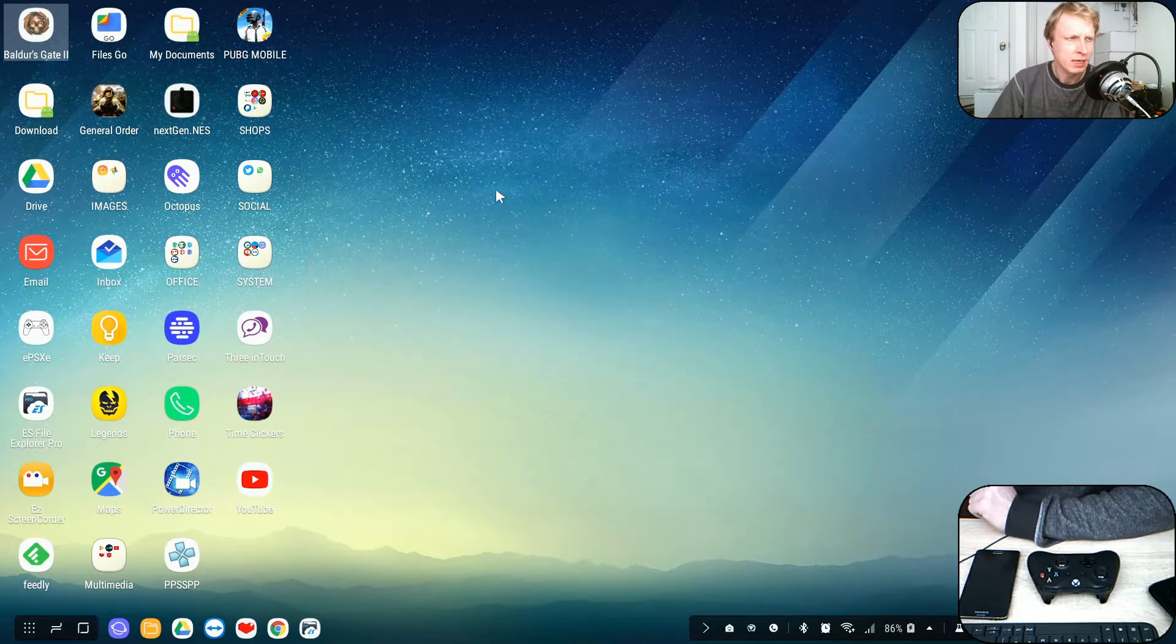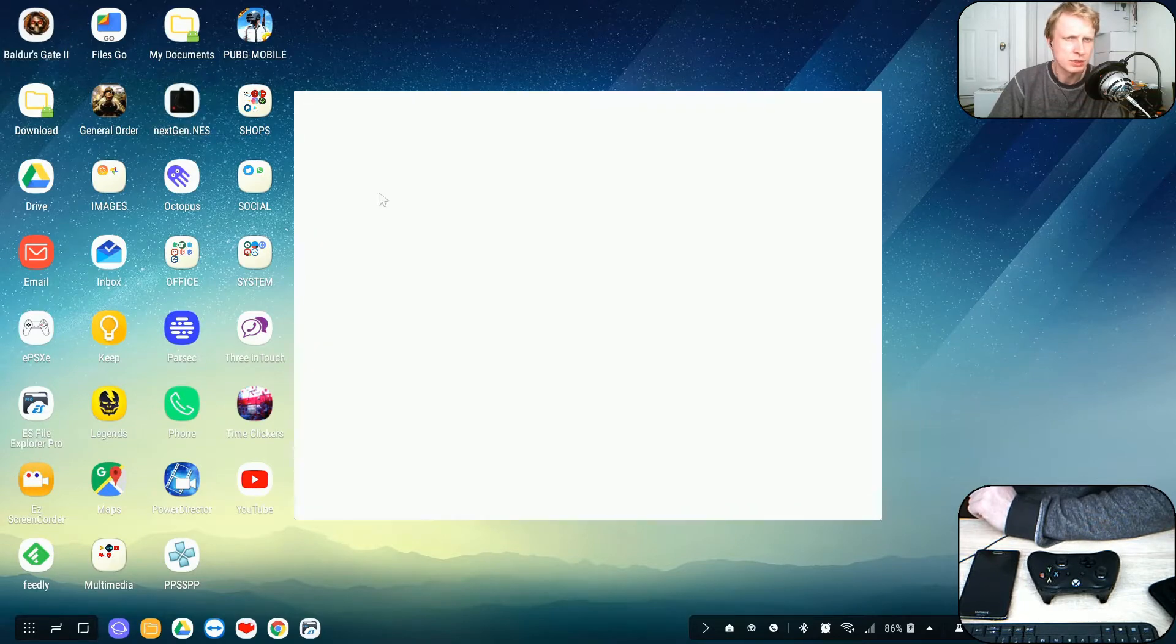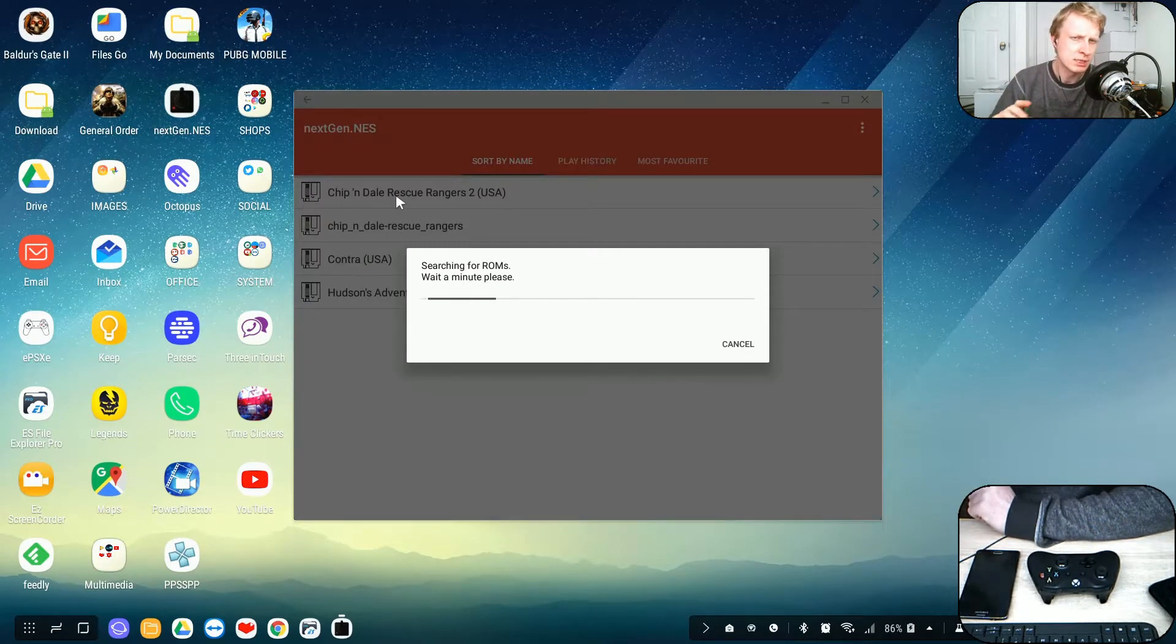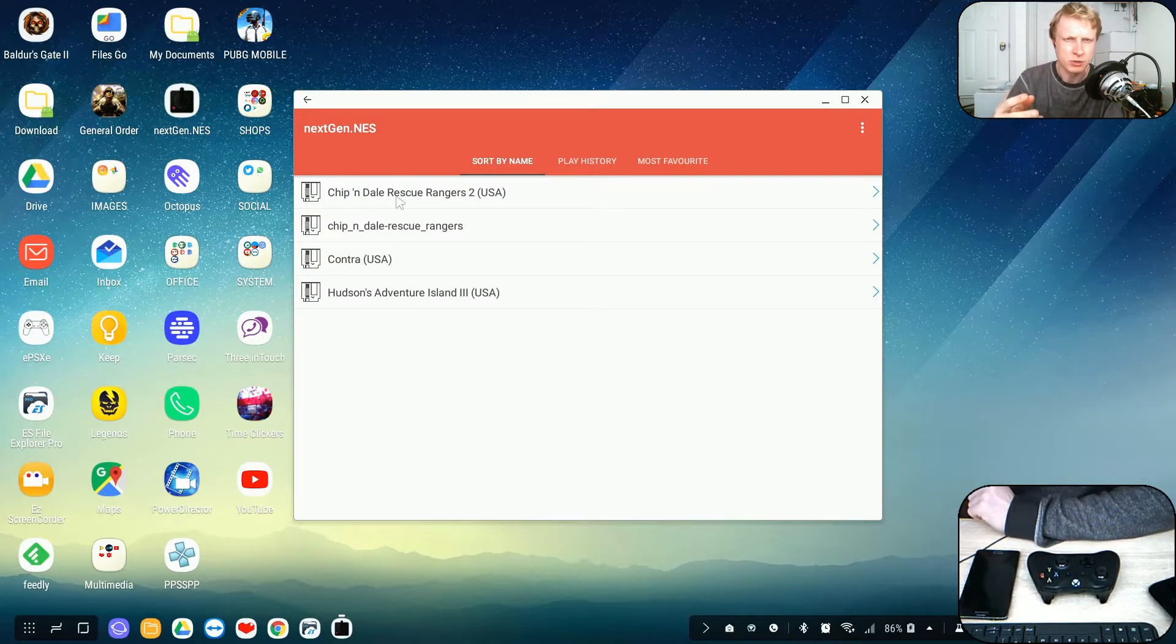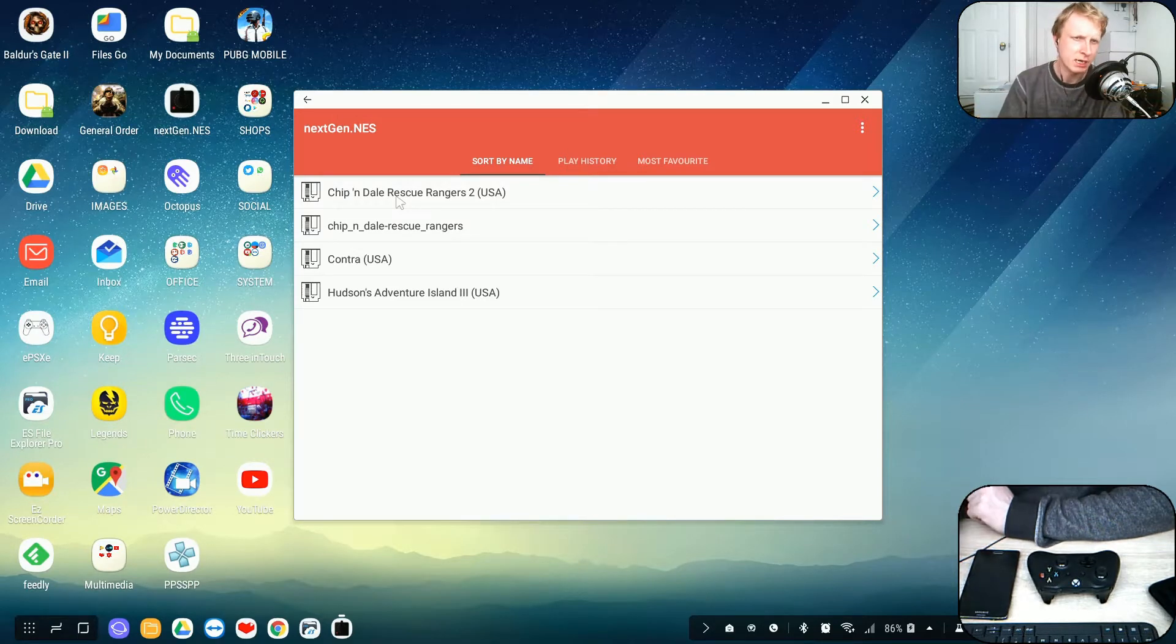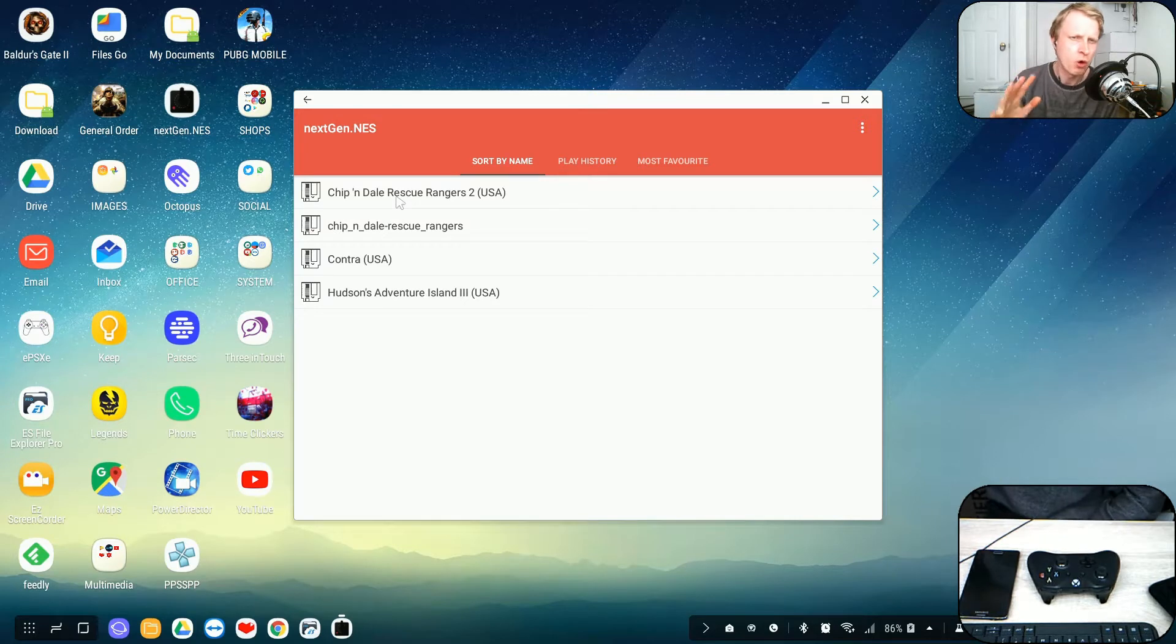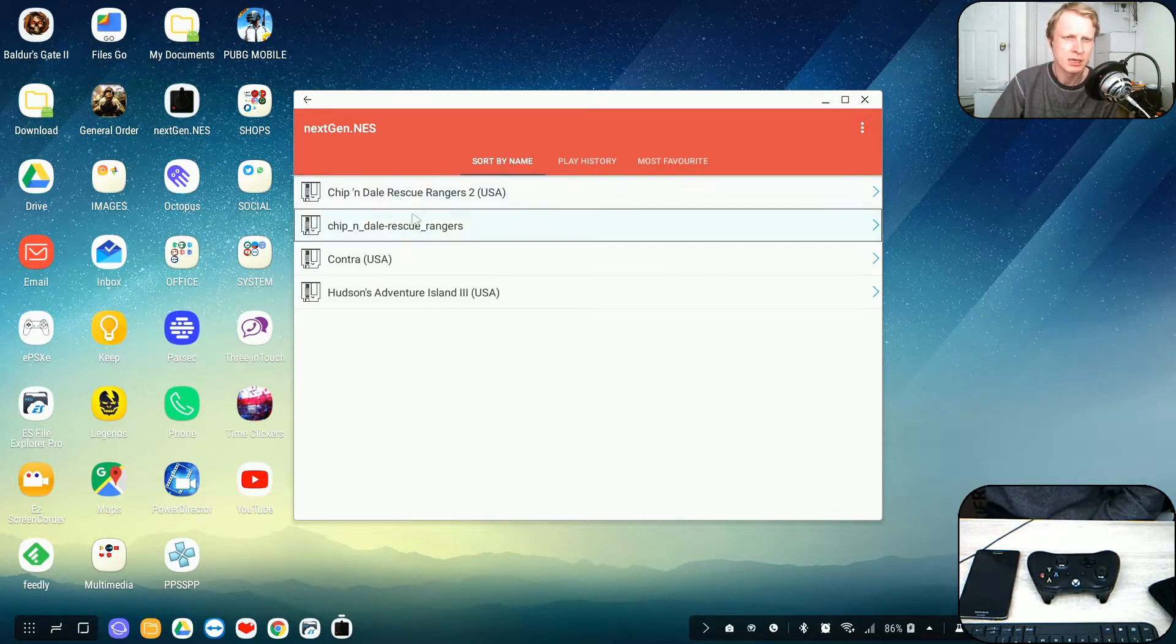So I already have the game emulator downloaded and installed. I'm just going to open up. As soon as you open up first time, it's going to scan entire phone storage, internal and external. External, what I mean by saying external, SD card. It's going to scan internal and SD card and find all the ROMs that are specific for NES gaming station.